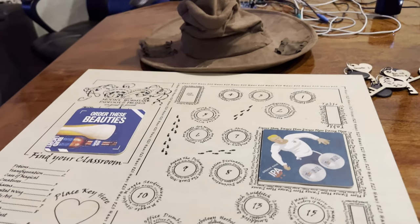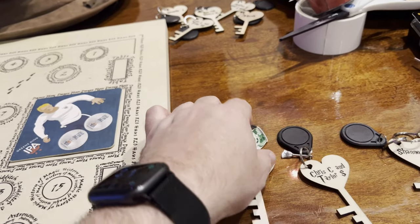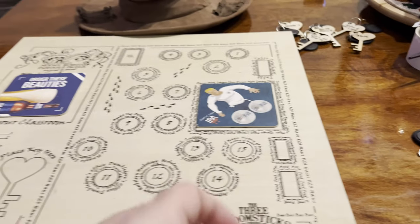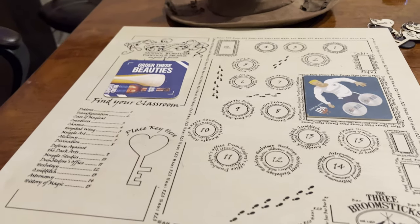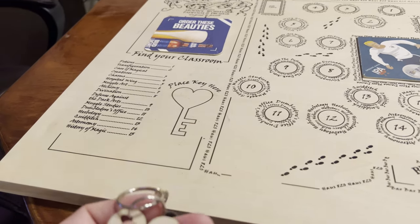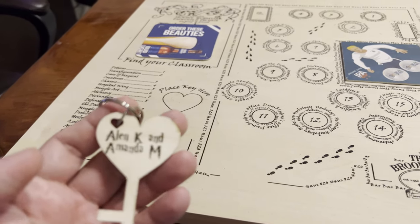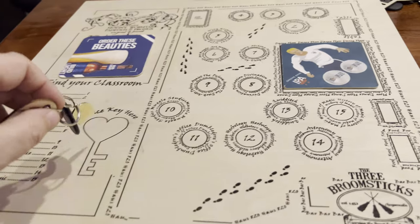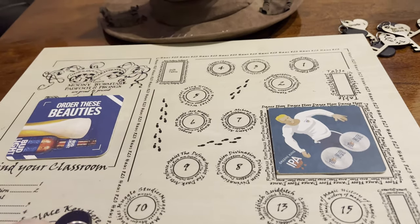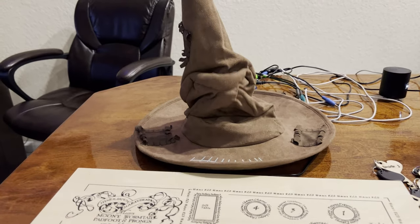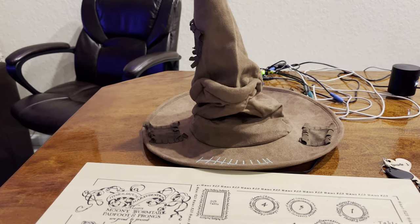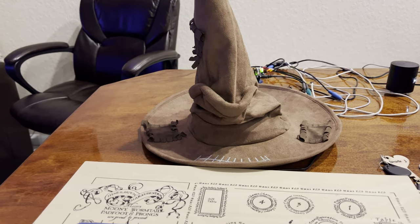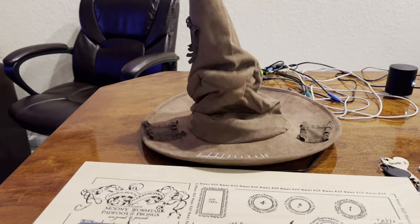So when everybody arrives to the wedding, they'll be issued their key off of like a valet board, and guided over to the board here, and told to place their key on the board. Alan and Amanda, ever the adventurous Gryffindors. You belong at the Herbology table.